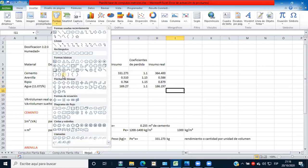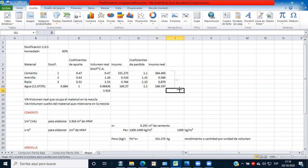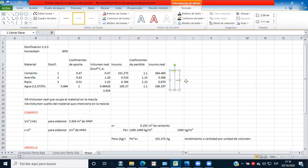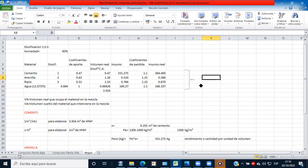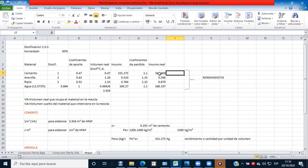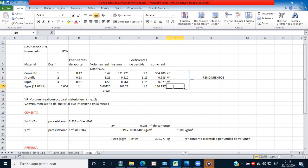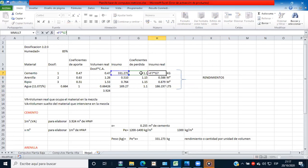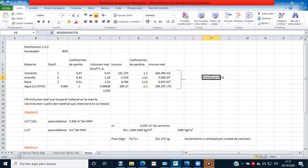¿Algún comentario o aclaración? Por ahí estoy ocupando algo que no corresponde a su avance. Estos son los rendimientos, y cada uno tiene su unidad: el cemento en kilogramos, la arenilla en metros cúbicos, el ripio en metros cúbicos y el agua en litros. El insumo real es el insumo por el coeficiente de pérdida, y así obtienen los rendimientos de cada material.